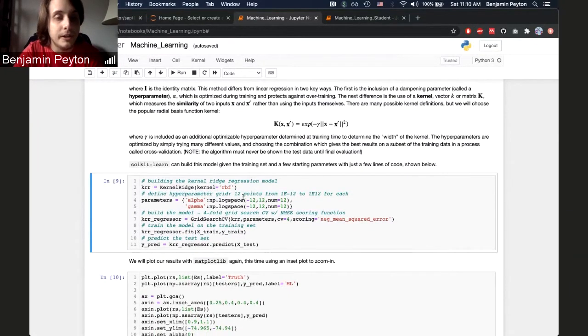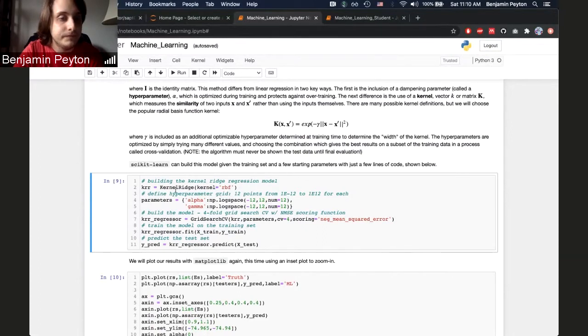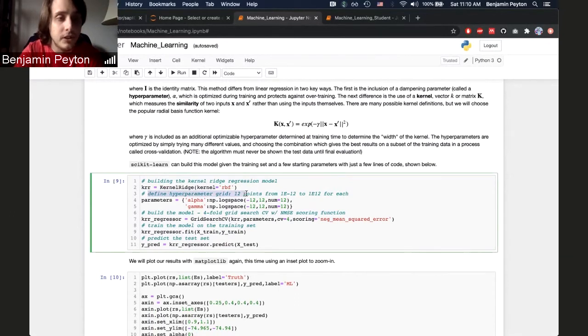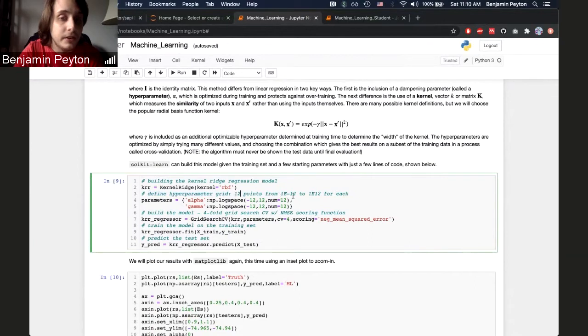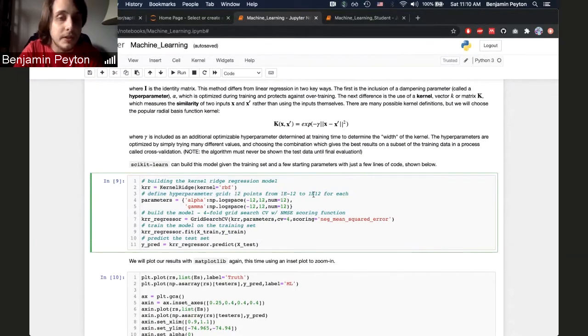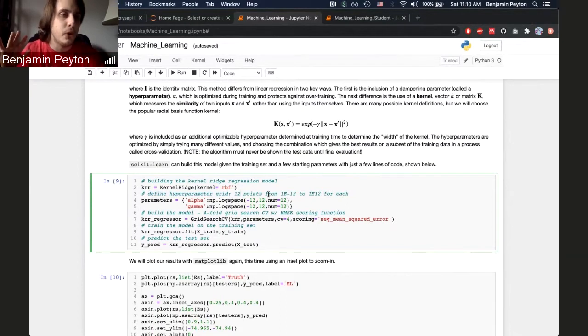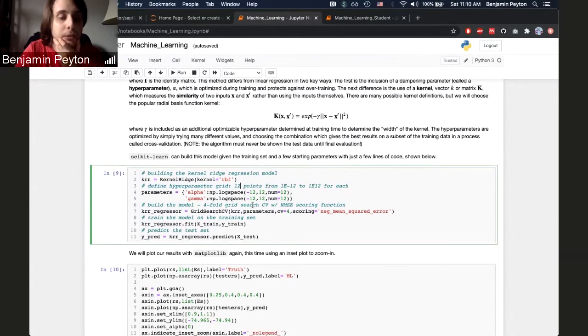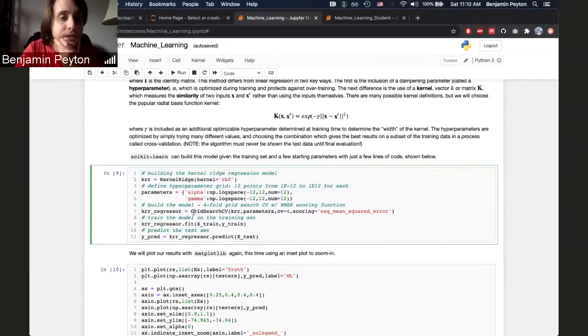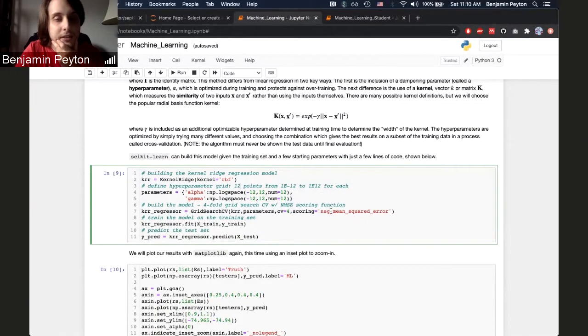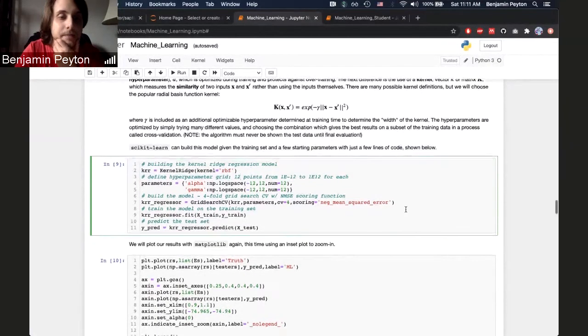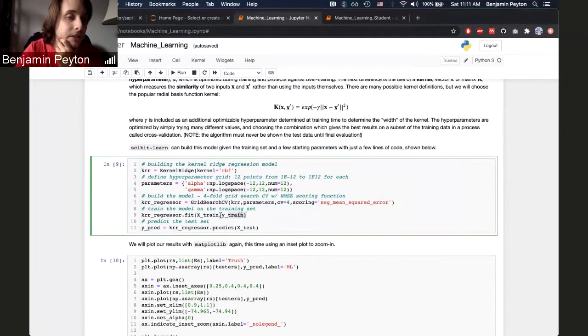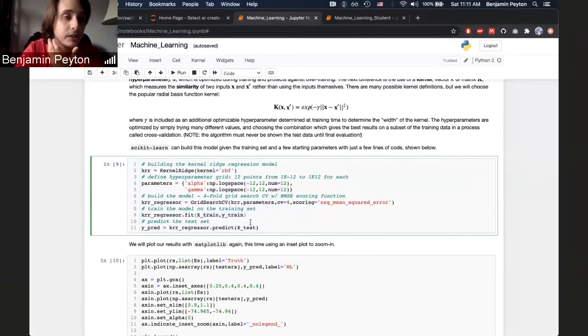But then we can do the same thing with Scikit-learn. Here, we can build our kernel ridge model, and we just choose the kernel as RBF, radial basis function, which is defined up here. And then we define our parameters. We know we have alpha and gamma. And then we have to define a grid for them to be optimized on. And this is done the first time for the student. So we want to try 12 points from 1e to the minus 12 up to 1e to the 12 for alpha and gamma. So just a big, broad grid on a logarithmic scale. And then we build the model. So we're going to use GridSearchCV, like I said here, and then I pass in some parameters that they don't really need to worry about.